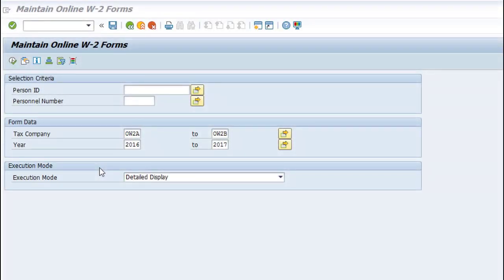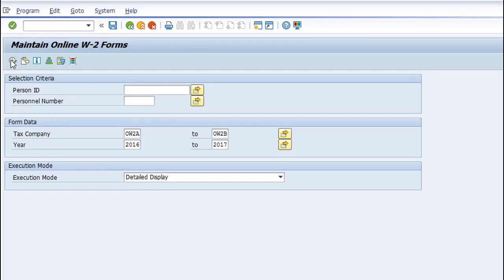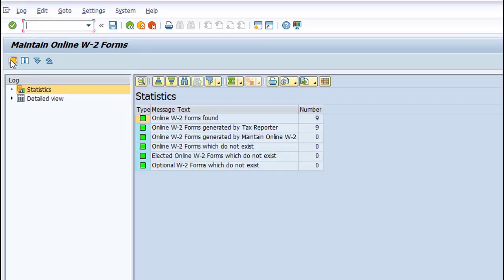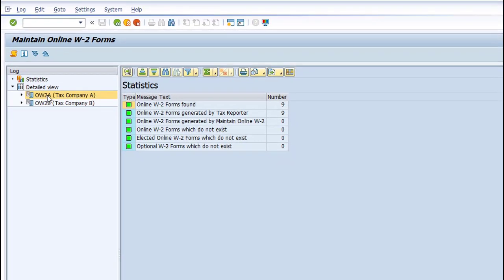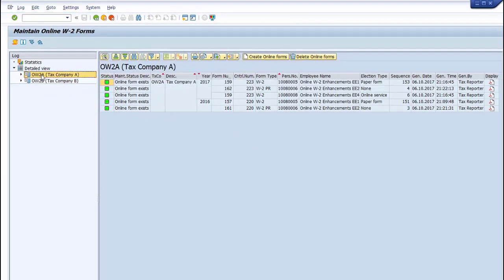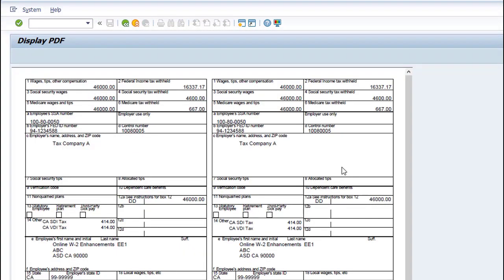Choosing the Detailed Display option prompts the system to show each online form in detail. Choosing this option means the program may show more than one line per employee. You can see details for each form by choosing the Display button. The system then displays your existing online forms.